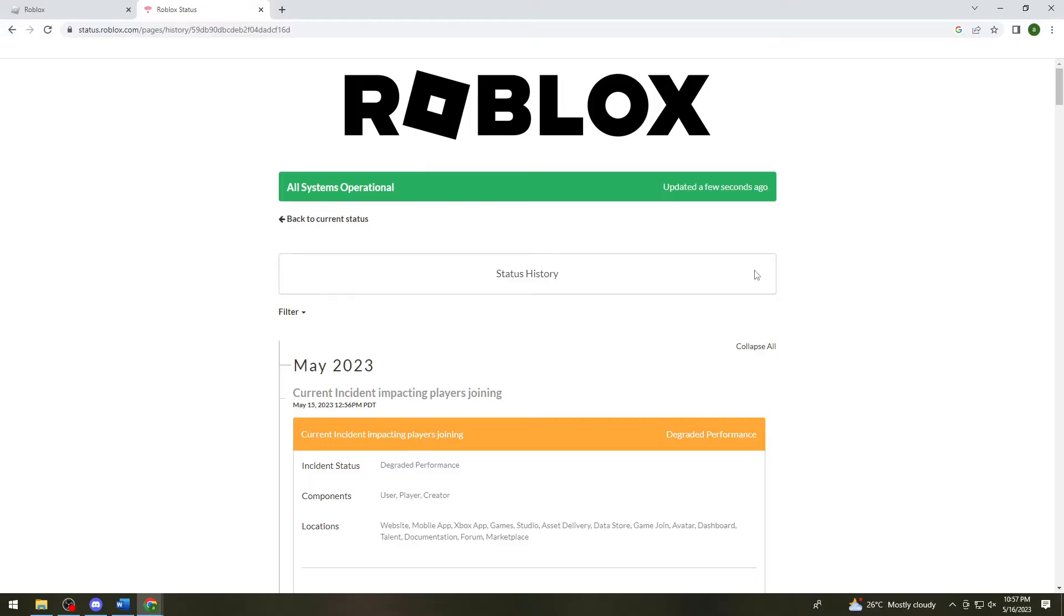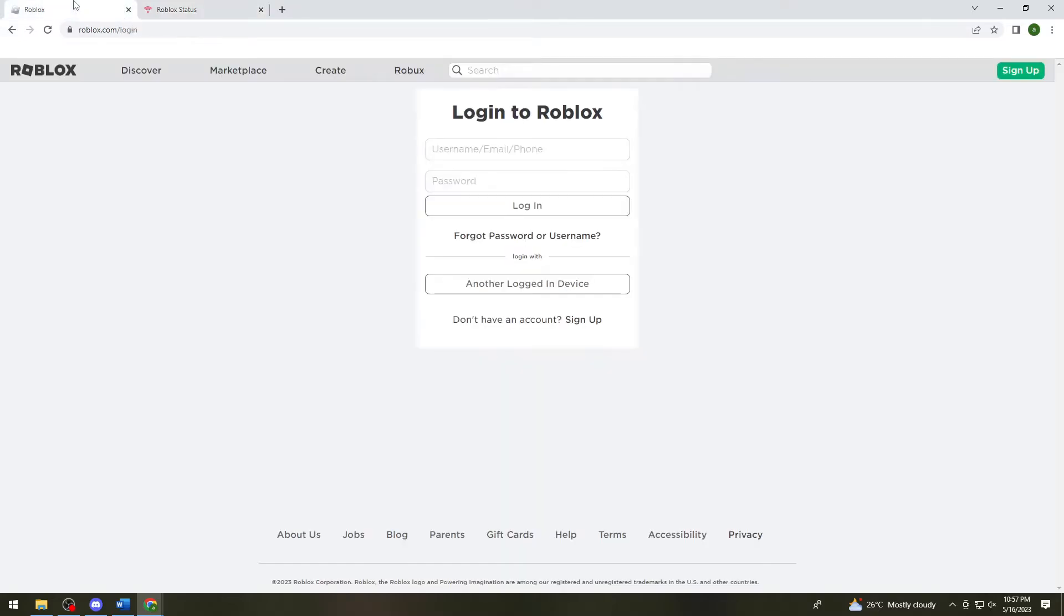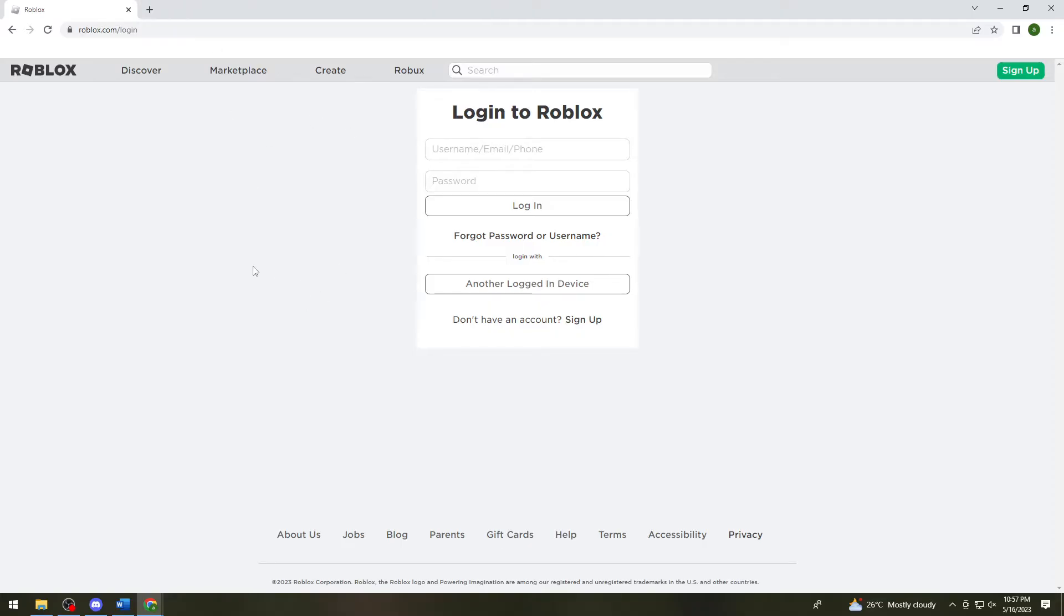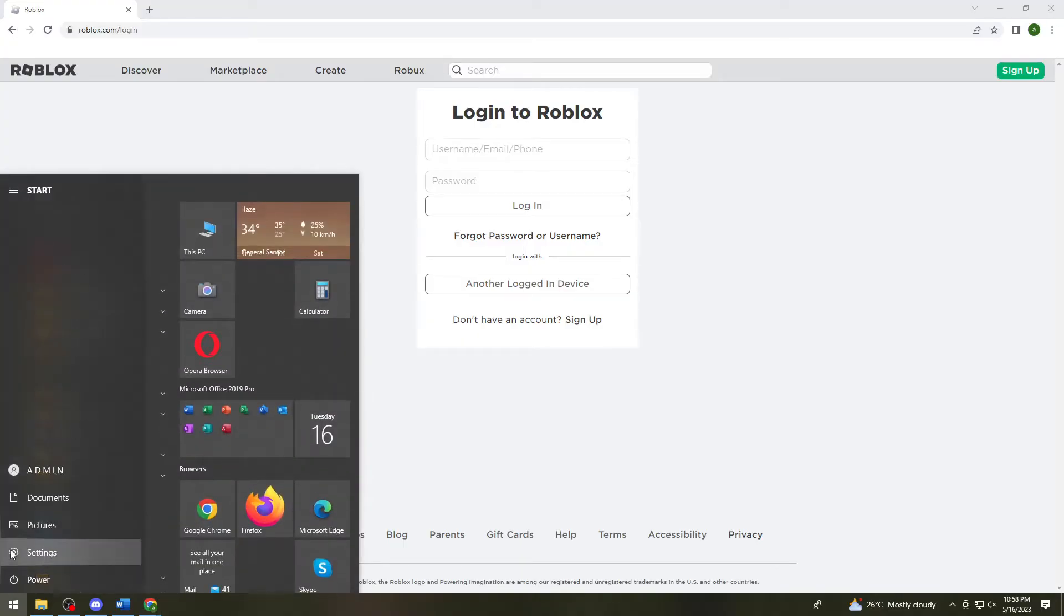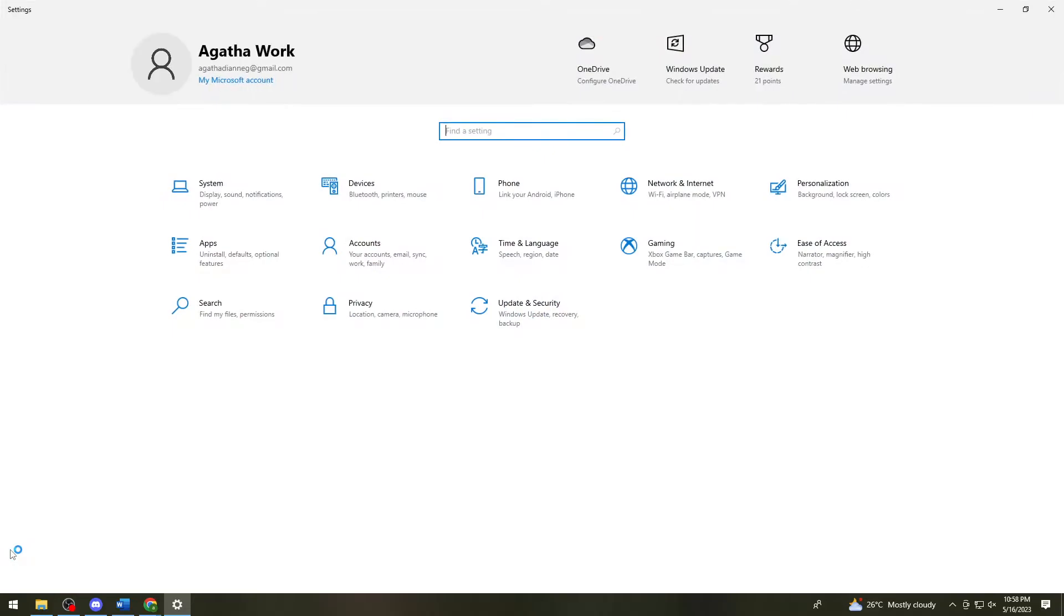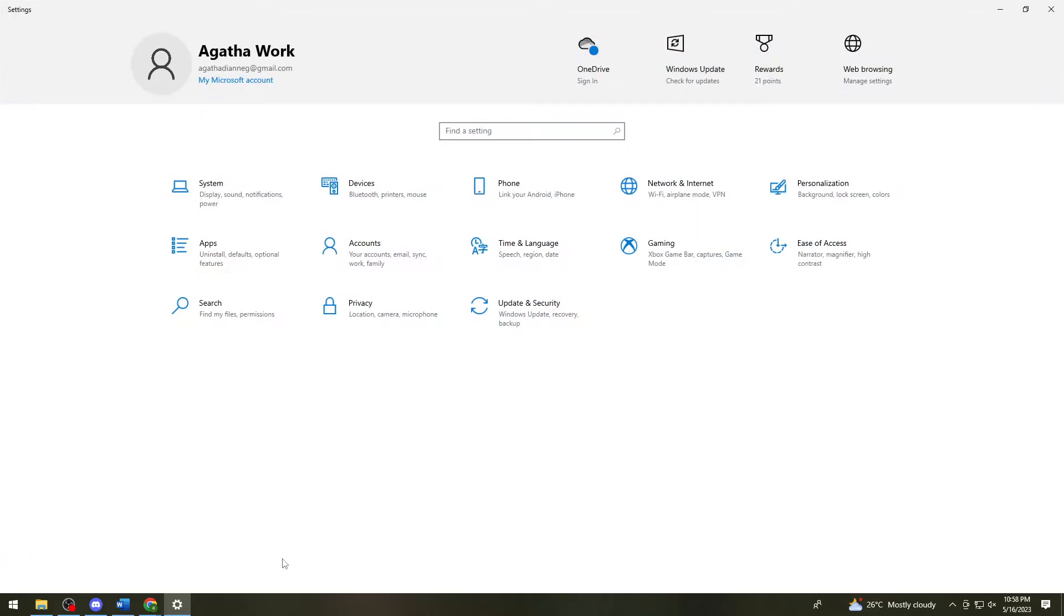Now if you see all systems operational but you still experience the issue, what you need to do is troubleshoot your internet connection. Just go ahead and click on the start icon or click on the start button on your keyboard, then click on settings. Once you've clicked on settings, you want to click on system.